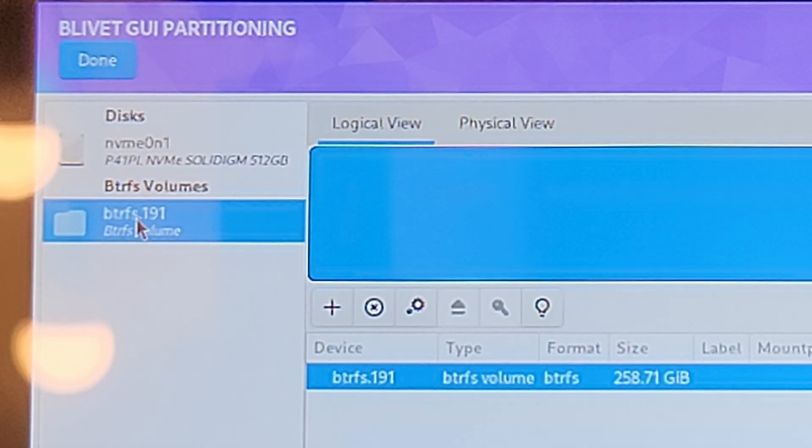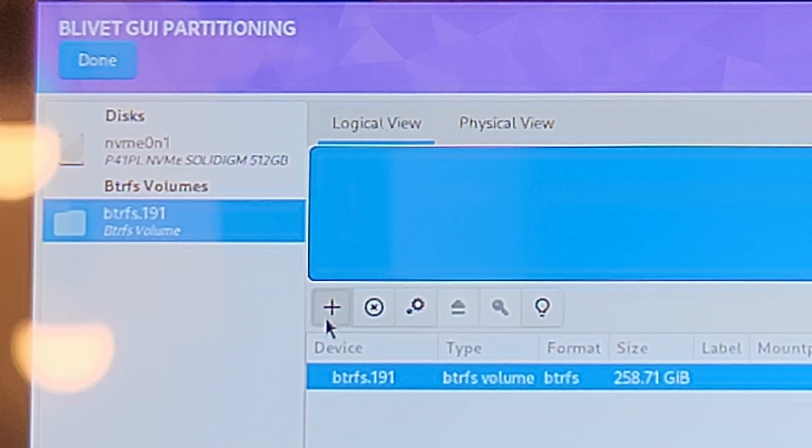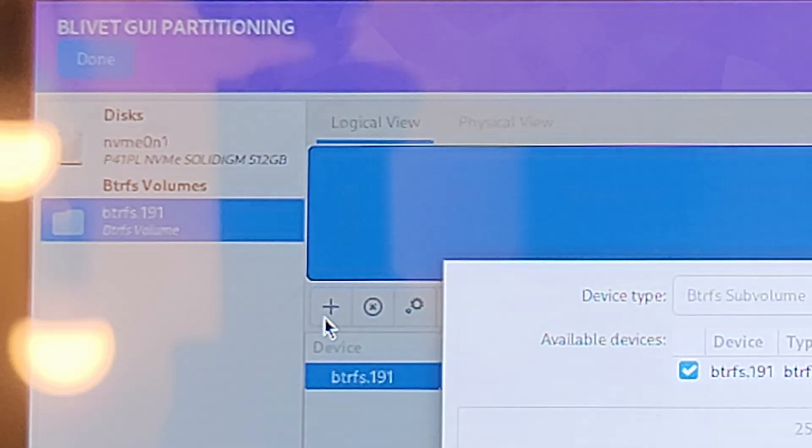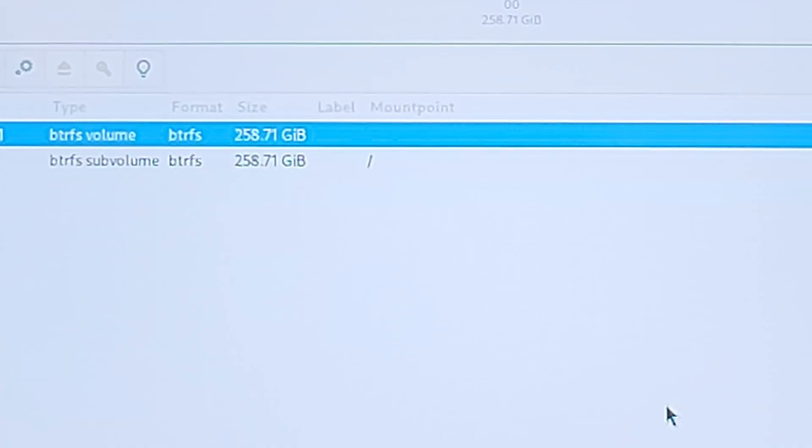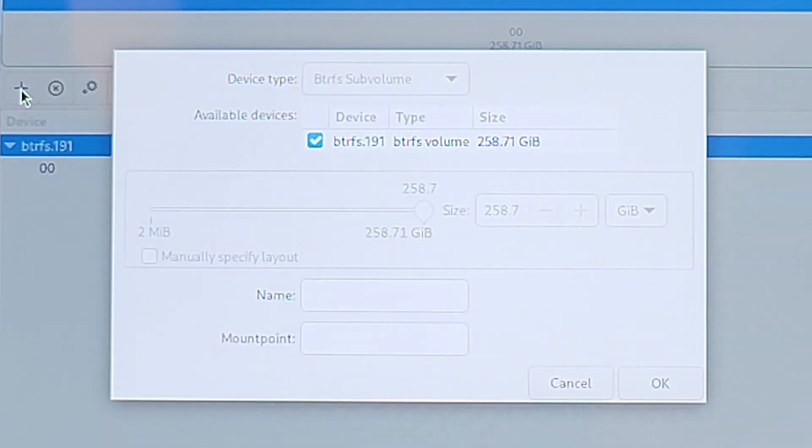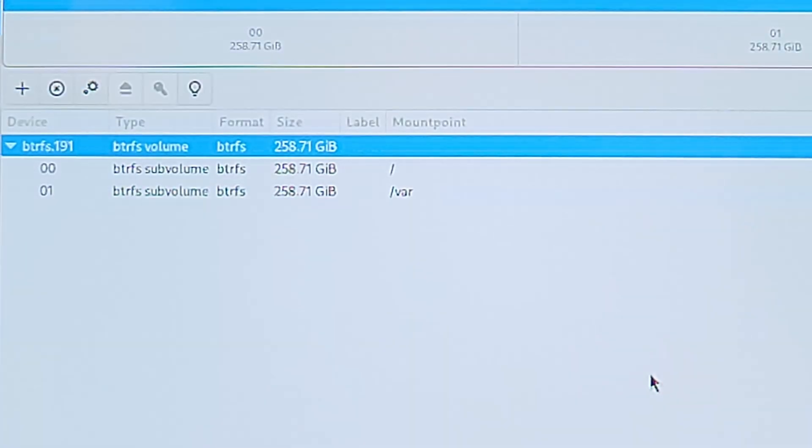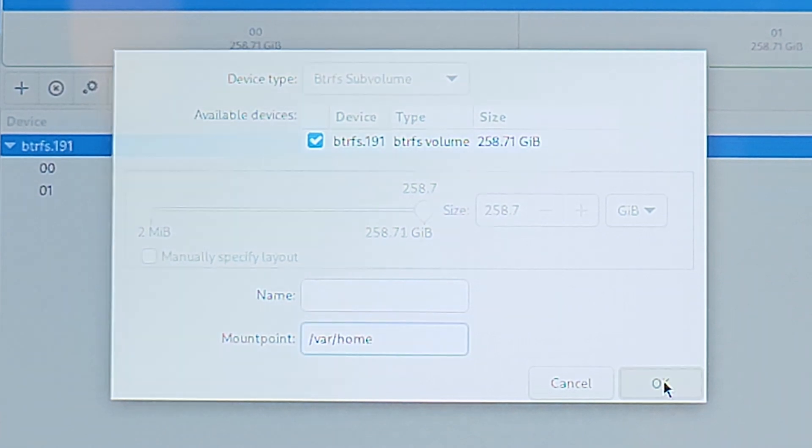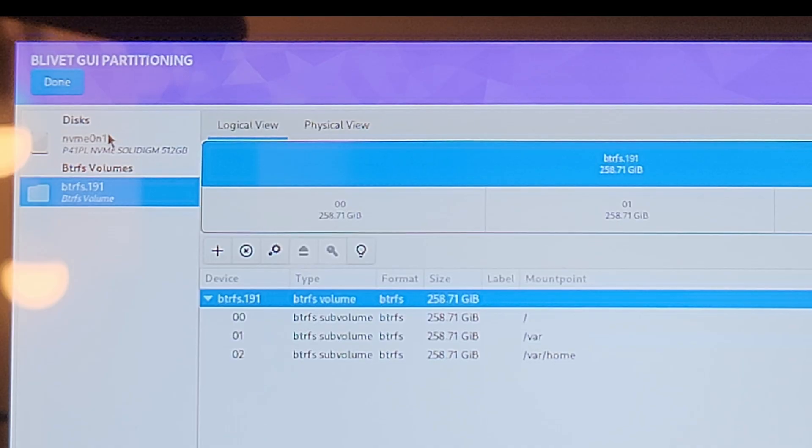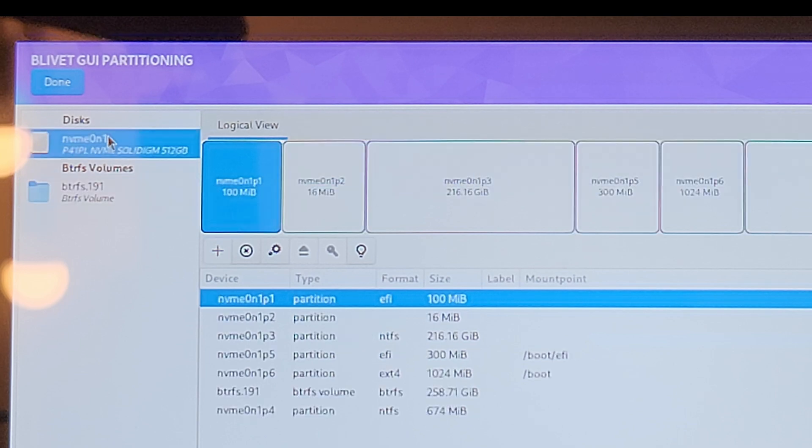Click on the BTRFS volume on the left side and then select the large space. Click on the plus and just enter a mount point of forward slash. Press plus again and create a mount point of forward slash VAR. Press plus again and create a mount point of forward slash VAR forward slash home. It should look similar to what's on screen here. When finished, press Done in the top left corner.